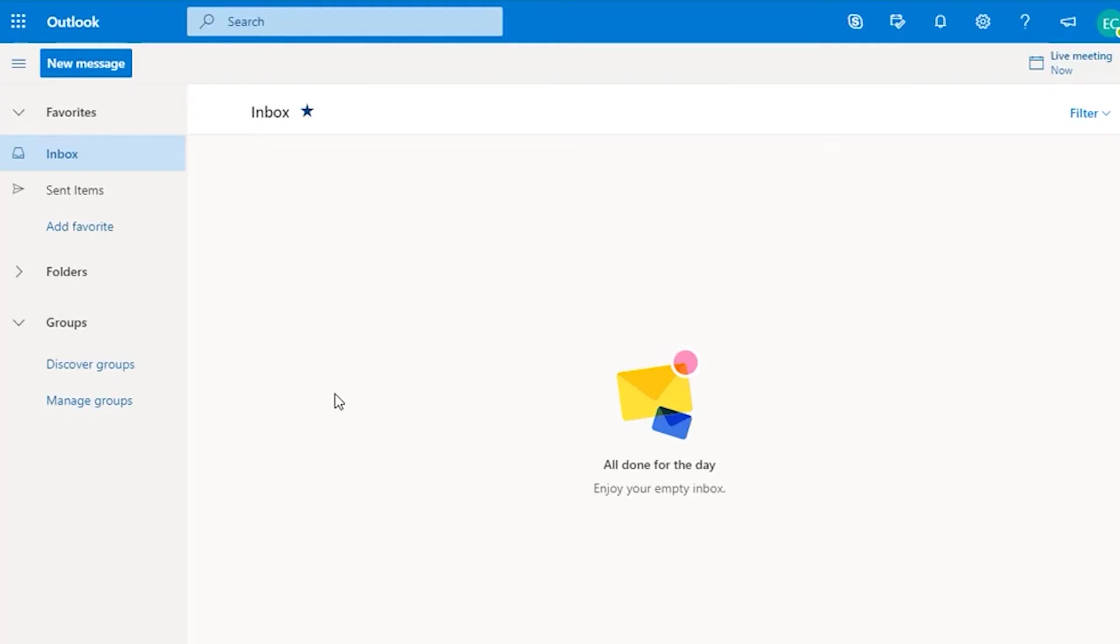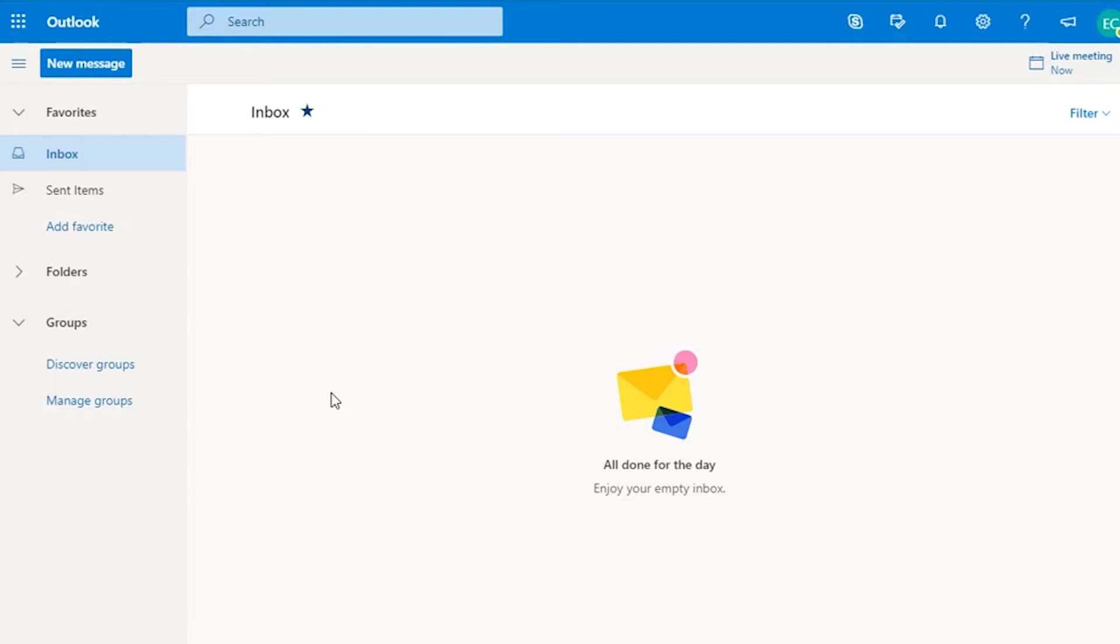While you are able to join a meeting via your browser, the best experience is by joining a meeting using the Teams app. You will also be able to review any chat messages posted during a meeting if you join in the Teams app. The Teams app is available for Windows and Mac computers as well as for iOS and Android devices.